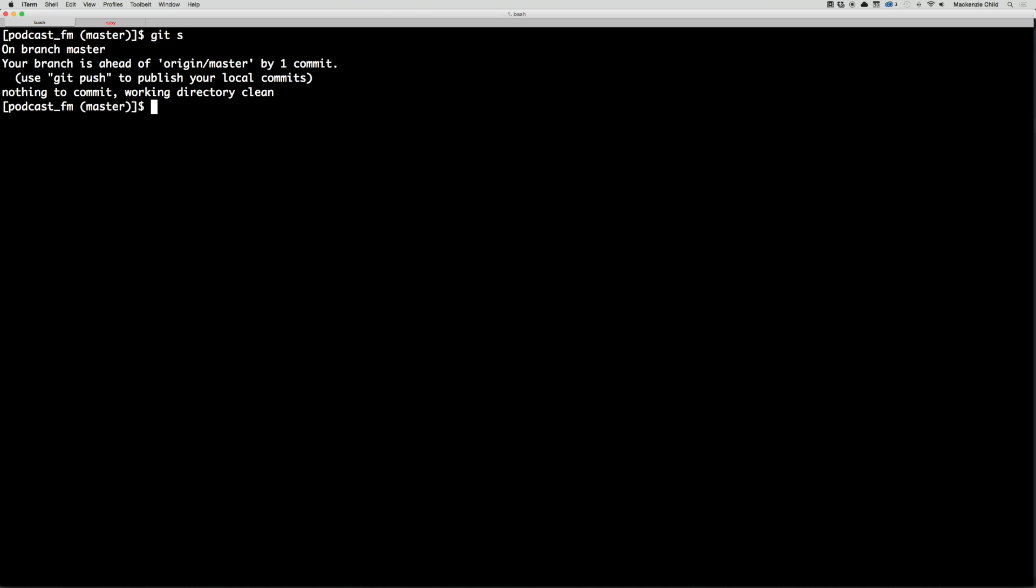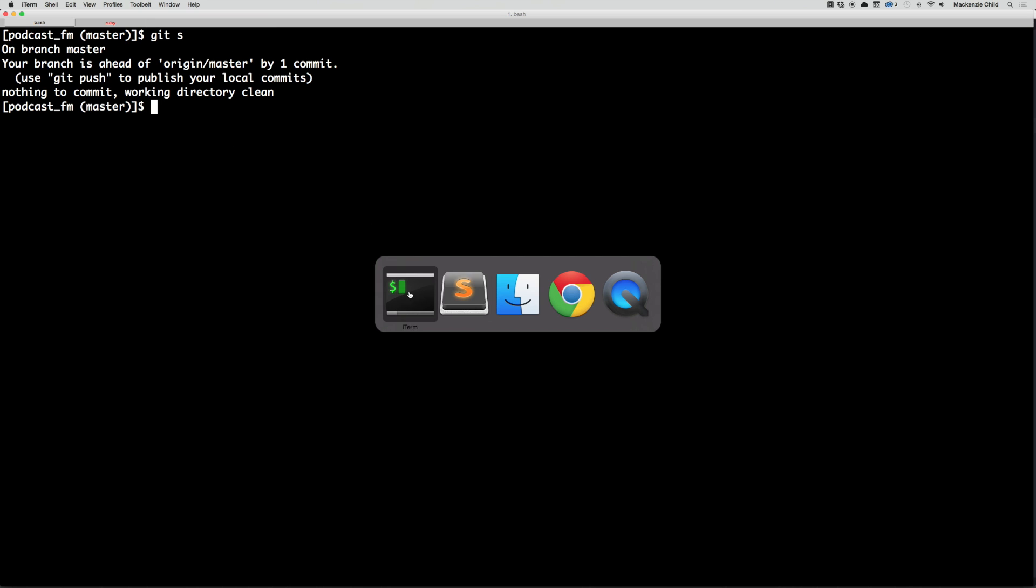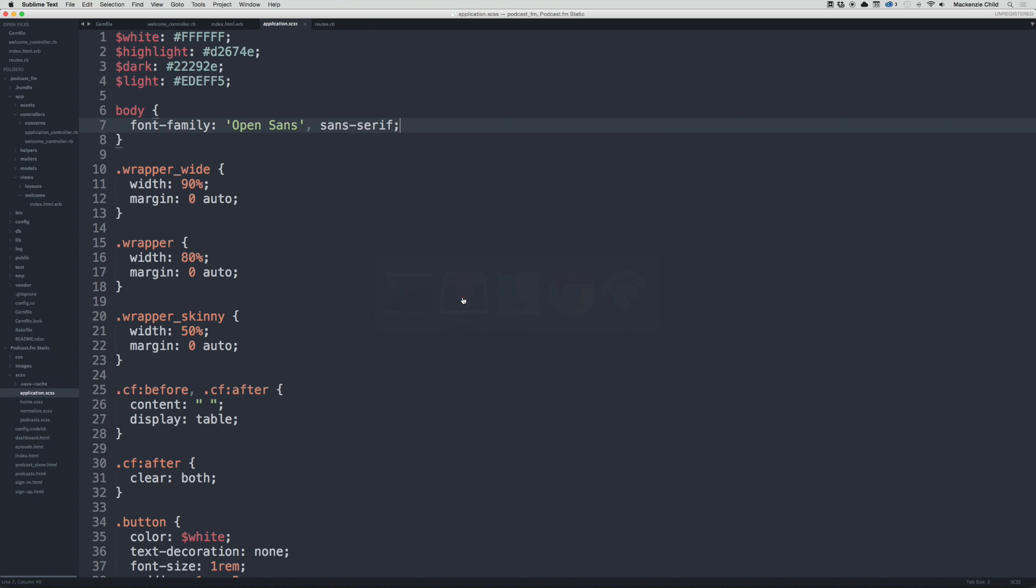Alright, git status. So now our branch is ahead of origin master by one commit. That means our local development environment is ahead or out of sync by one commit from GitHub. Later we'll push up our changes, but for now we're just going to keep it as is.